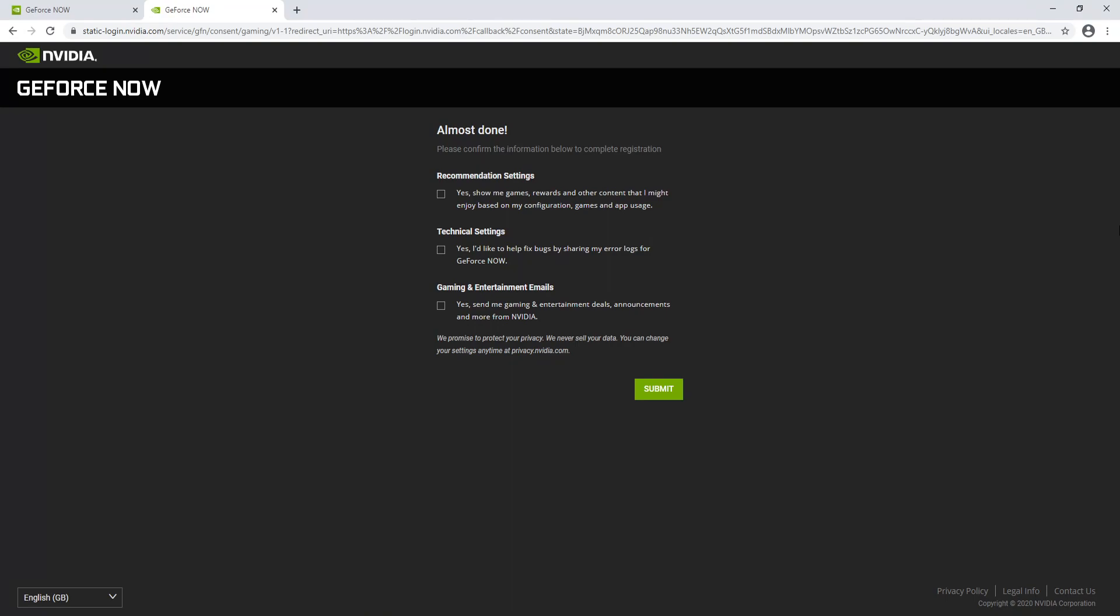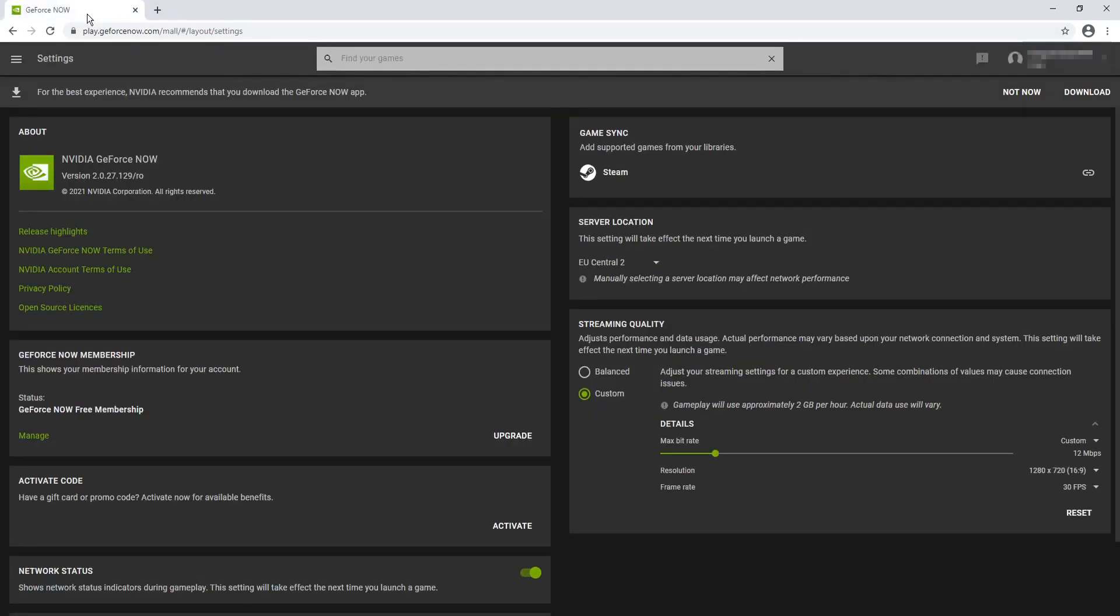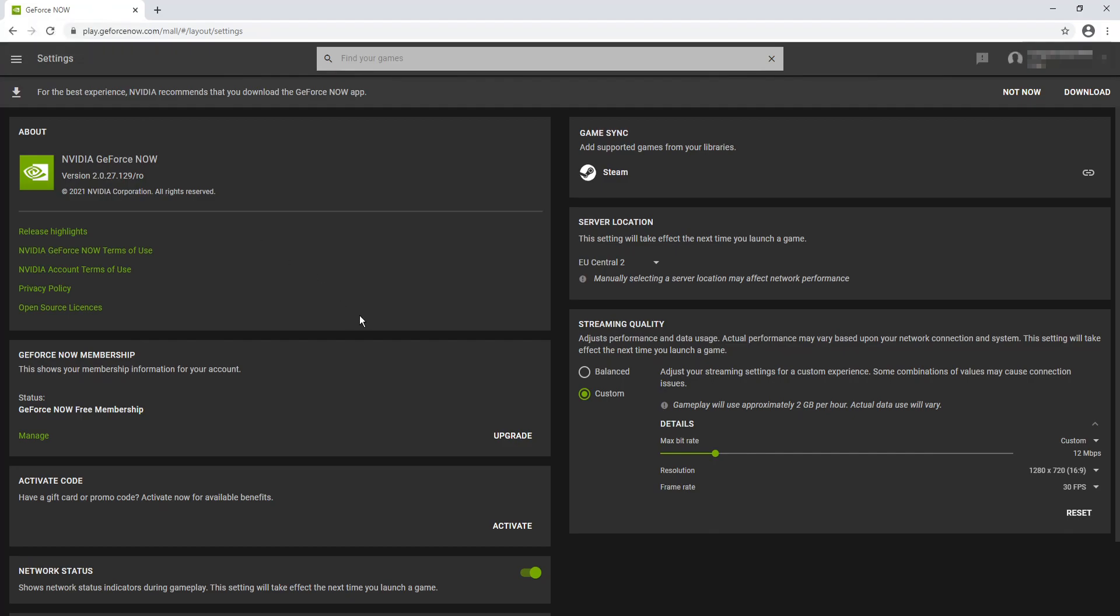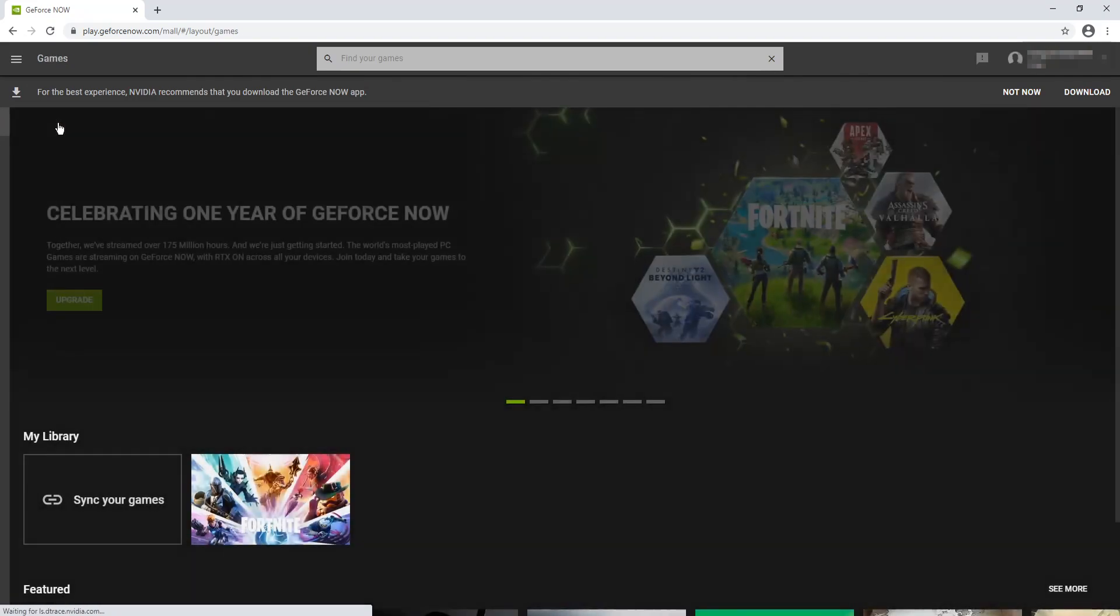Once you have signed in, you will then have a few different options to choose from. I'm just going to go ahead and press submit. And as you can see, it now says I'm logged in. We now need to close down this tab and then go to the original first tab. And we now need to click on the three lines in the top left hand corner and go to games.